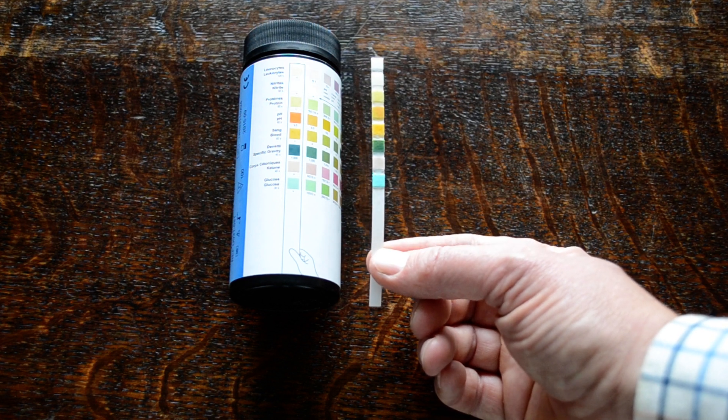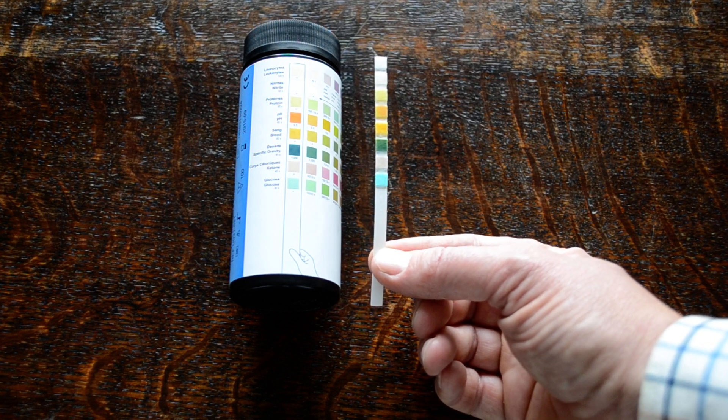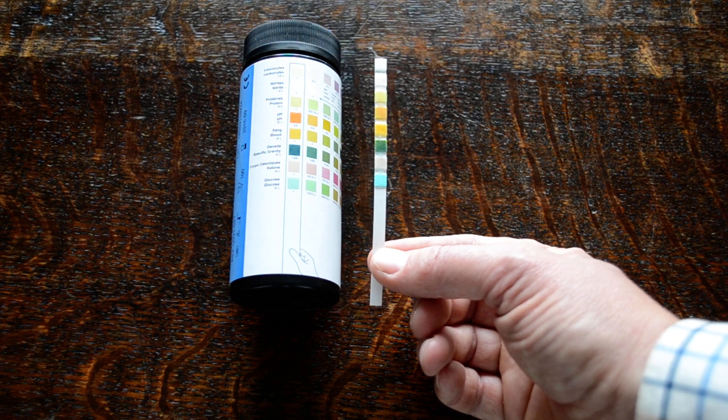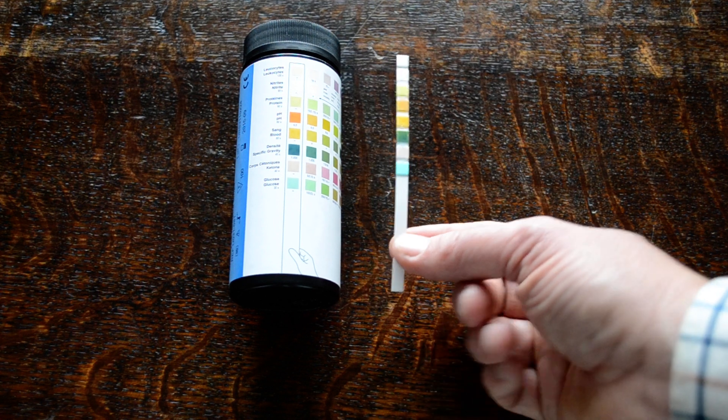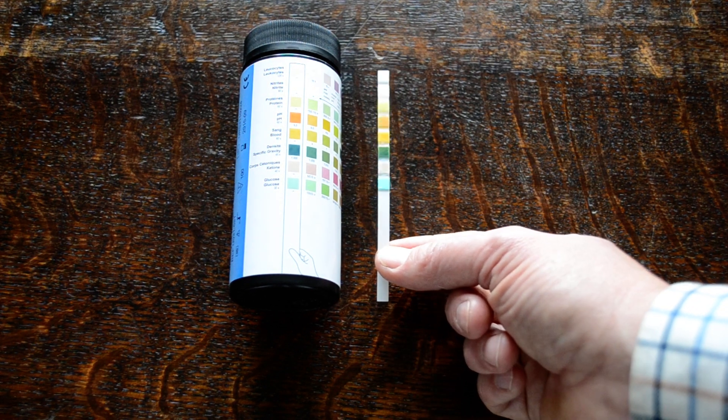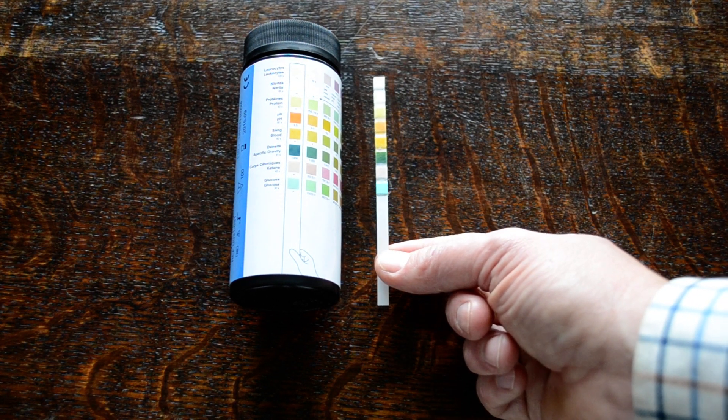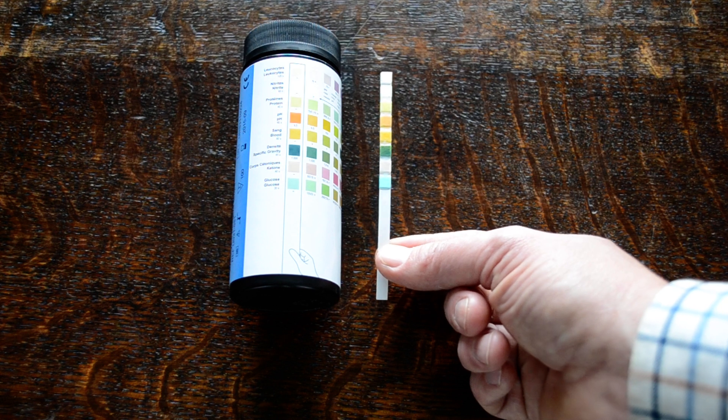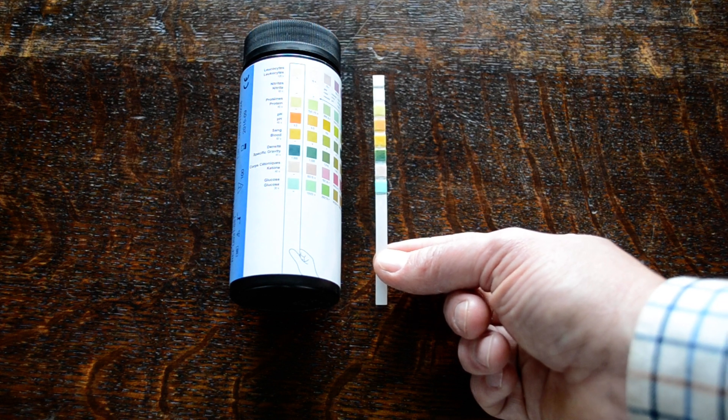Tap it gently to remove any excess urine. If you've got a bit of tissue or something you want to put this onto, that's a good idea because it will absorb any excess fluid and stop any leaching between the pads.